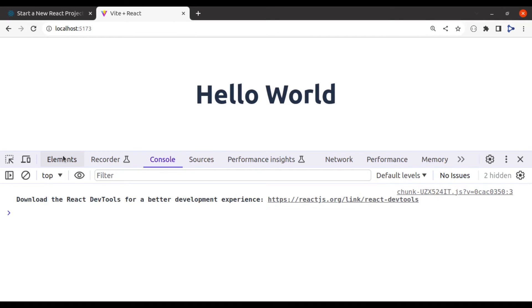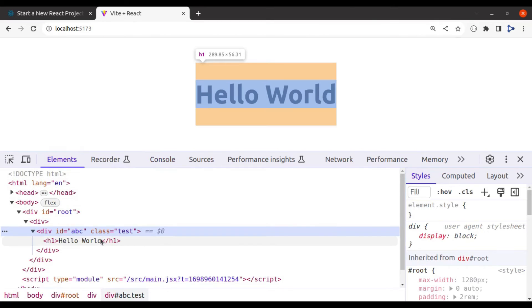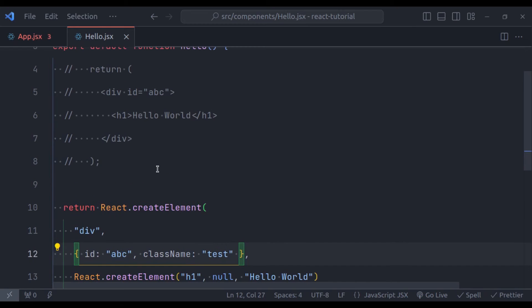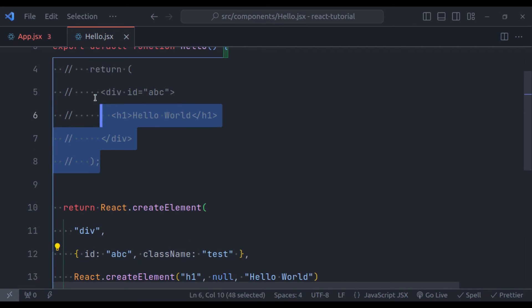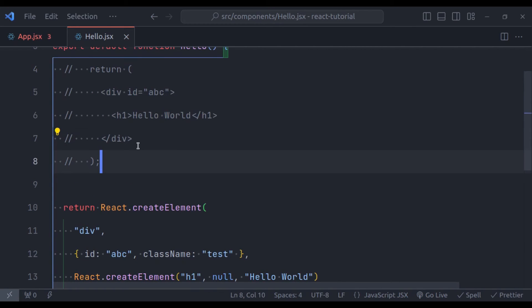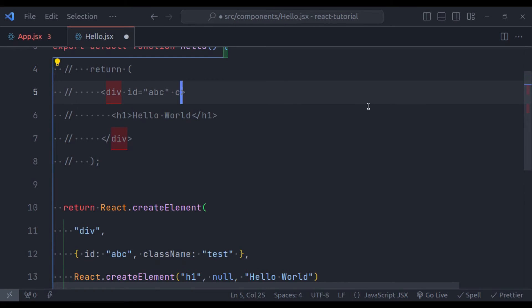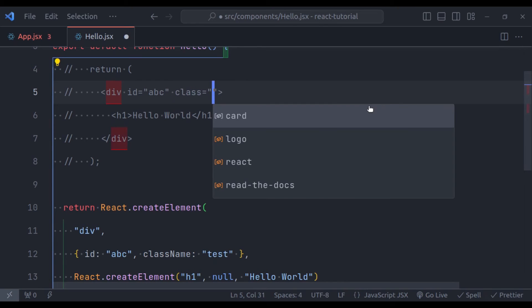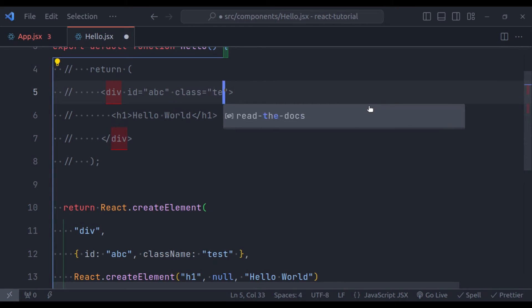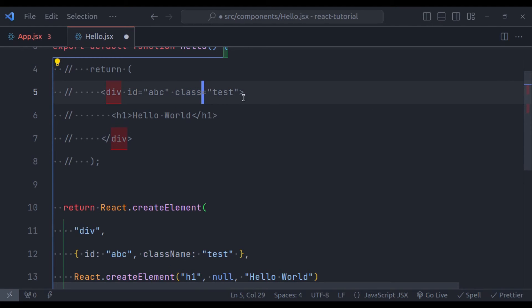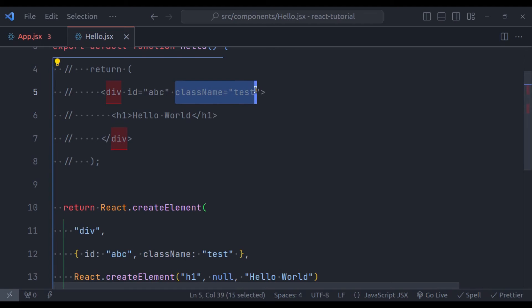Refresh. Now in the element, we have class test. Similarly in this JSX also, if we need to pass the class, we cannot say class is equal to the class names, instead we need to pass className in camel case, like this.